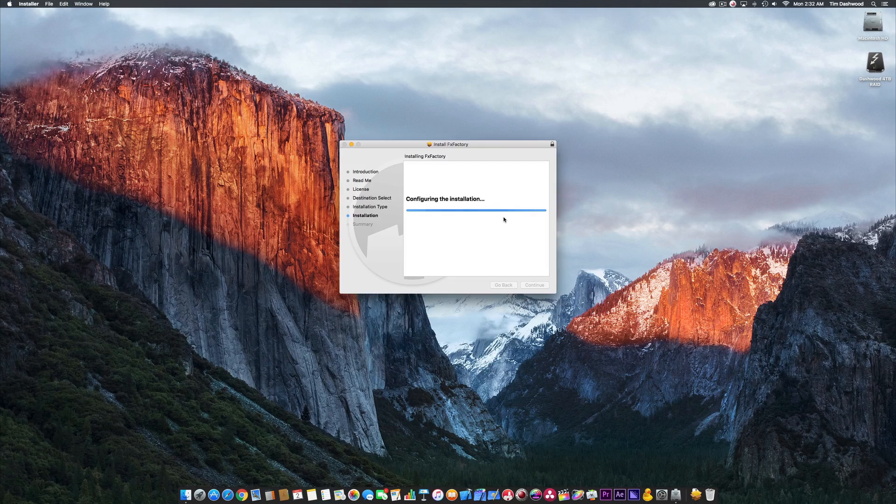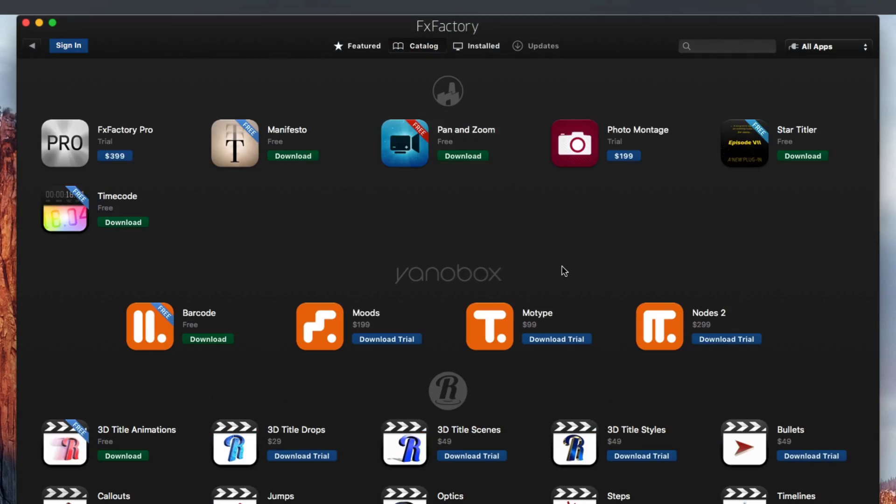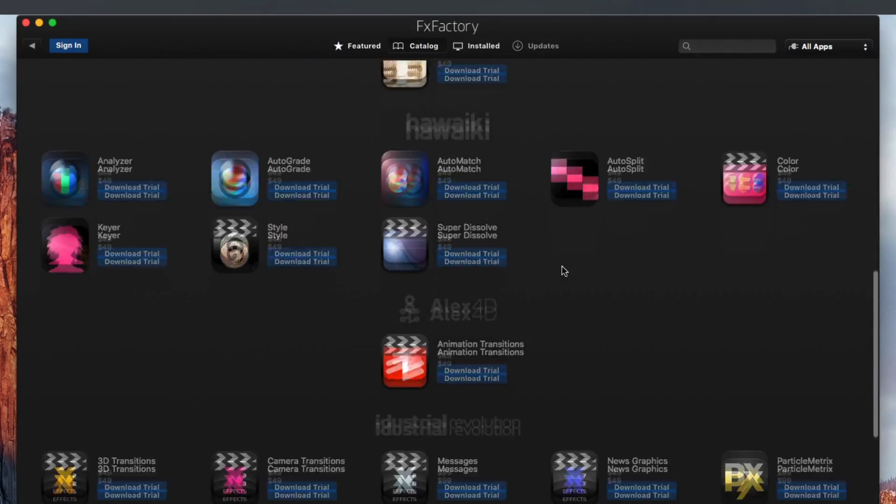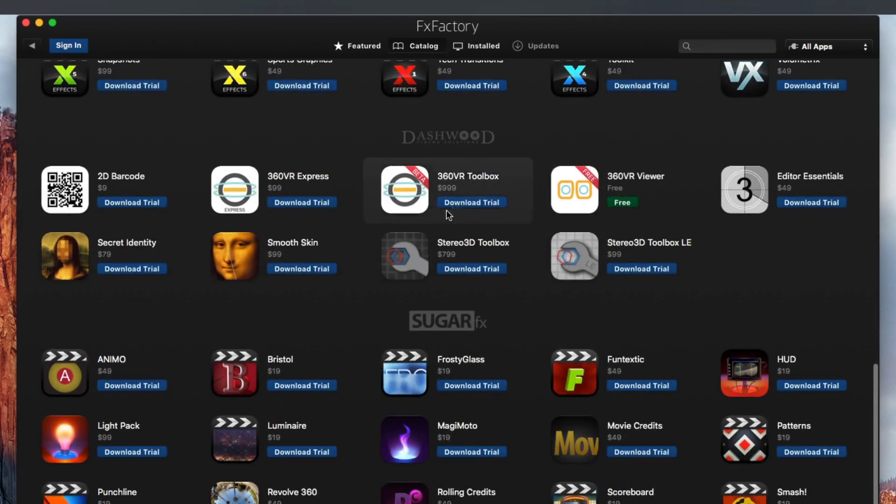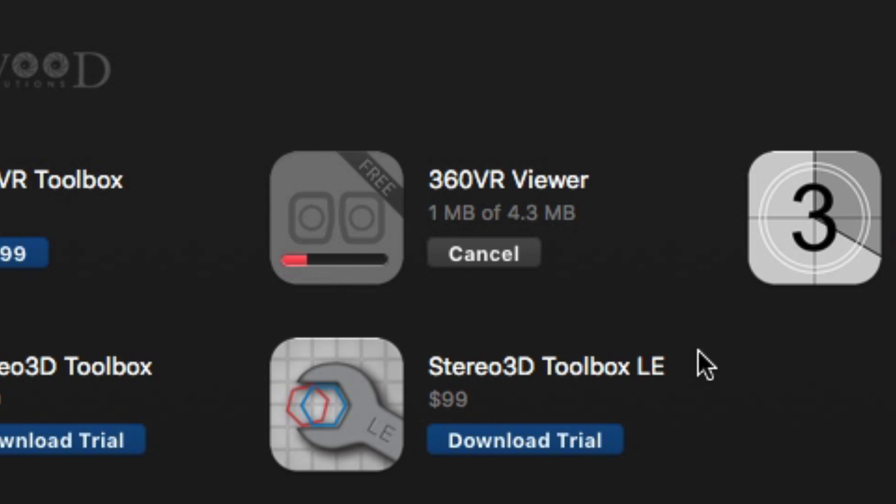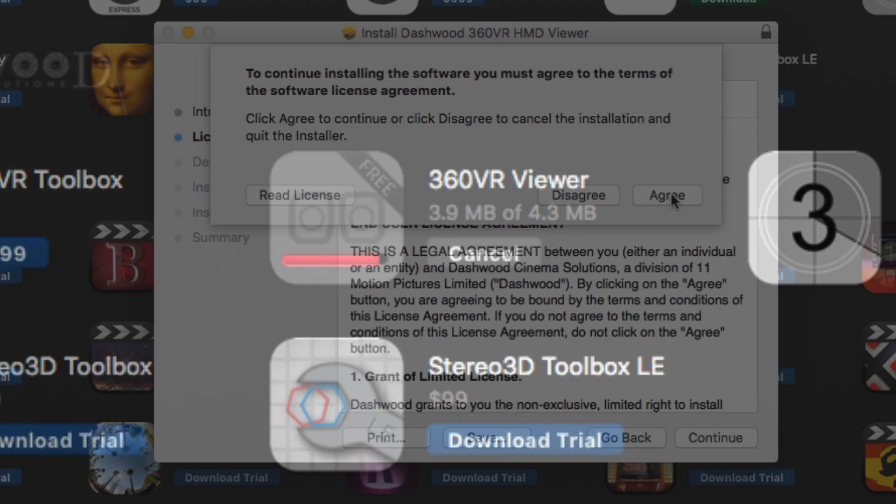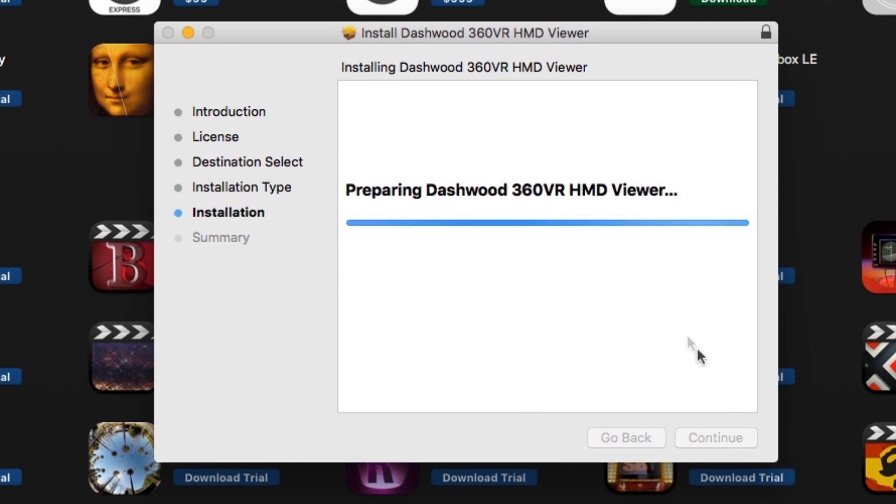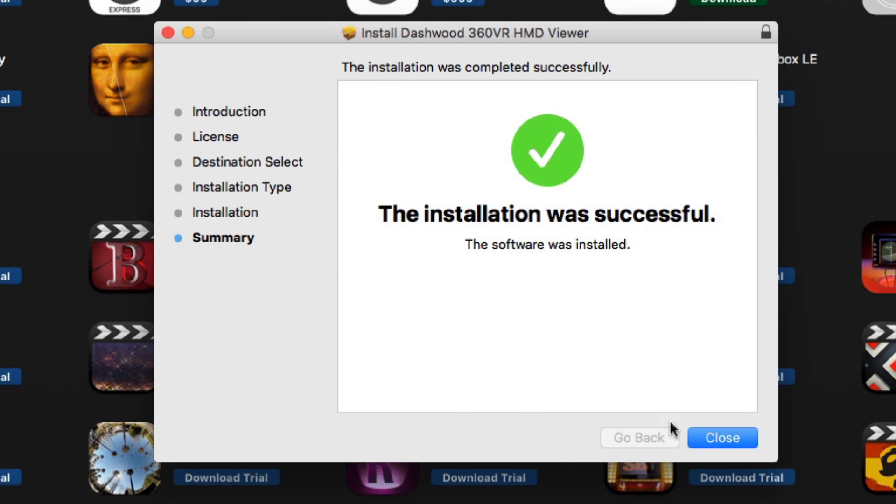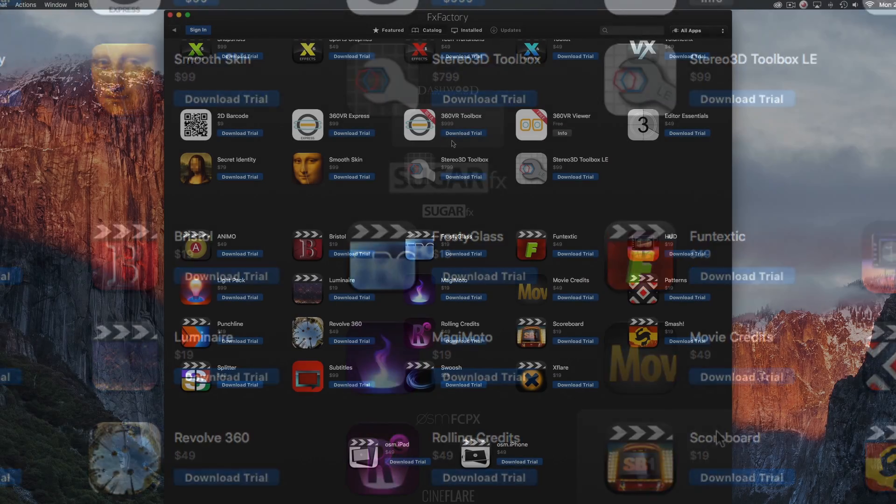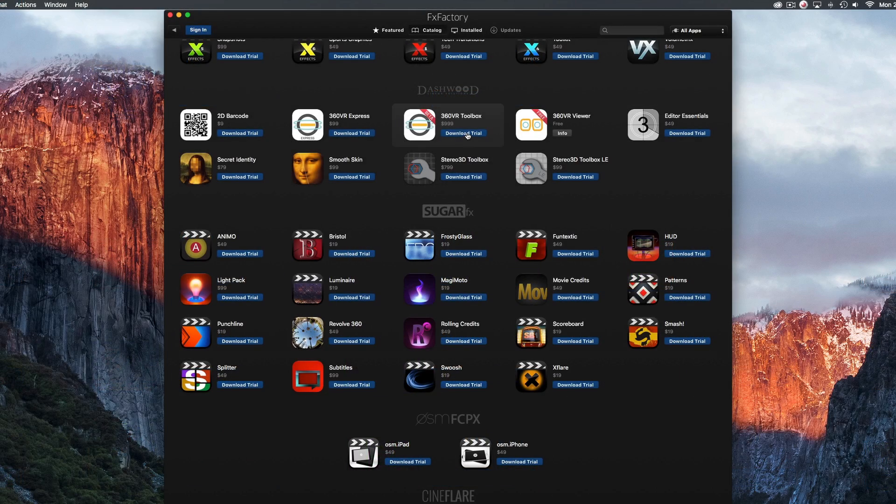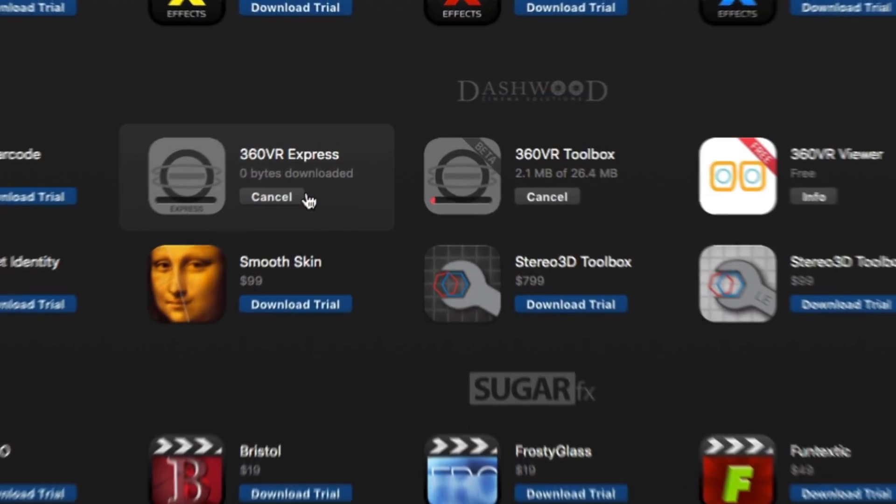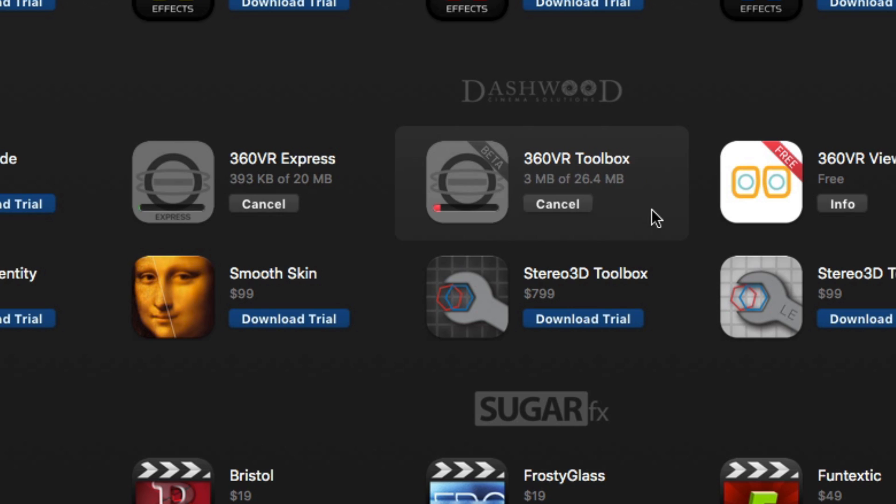In FXFactory, find the Dashwood products and click the green Download button for the 360VR viewer. This will download and install the 360VR viewer, as well as the Mercury Transmit plugin for Adobe apps and the CoreMedia I.O. plugin for Final Cut Pro. You can also download and install the free trials of Dashwood's 360VR Toolbox or 360VR Express.